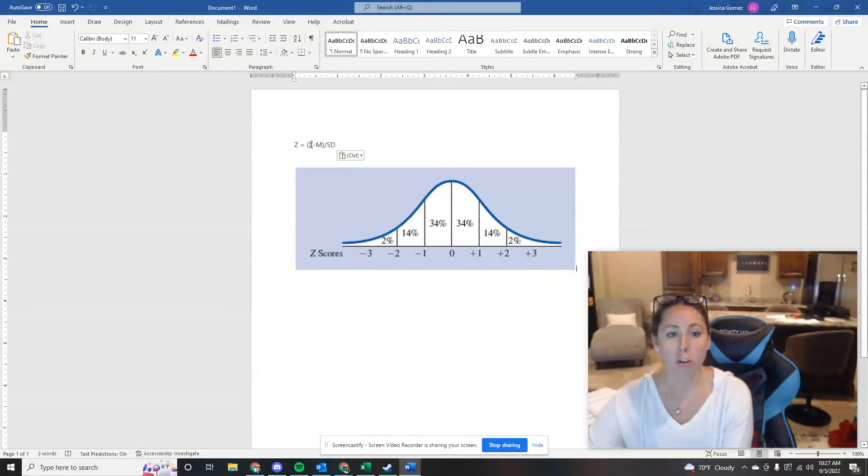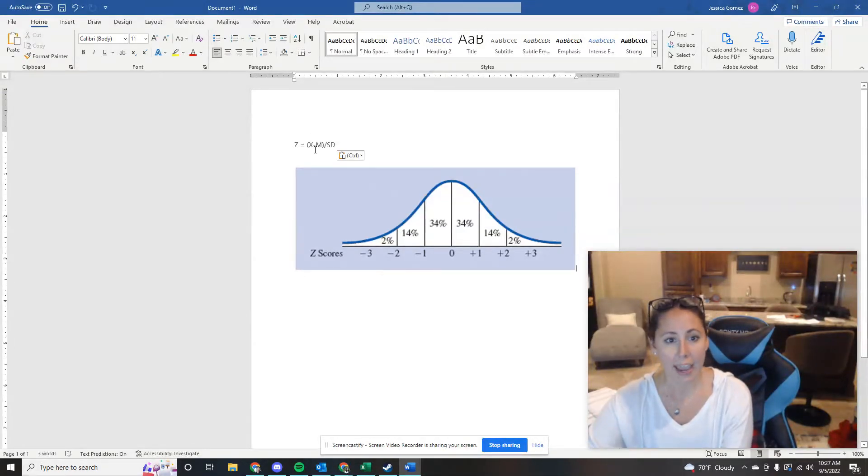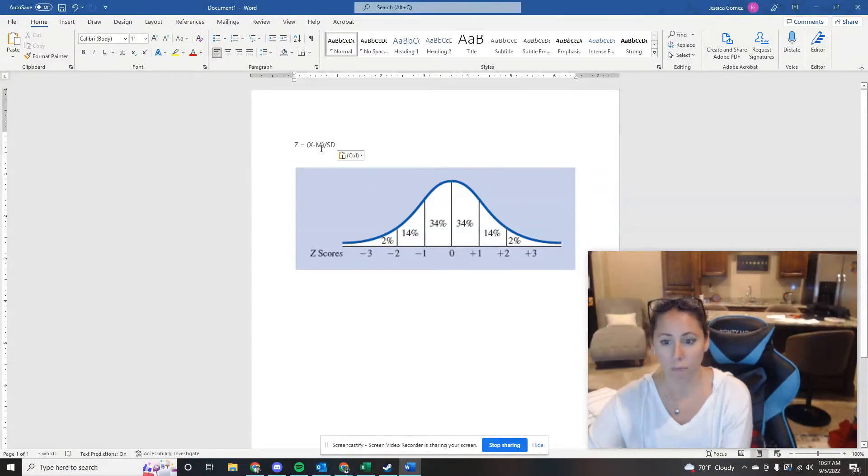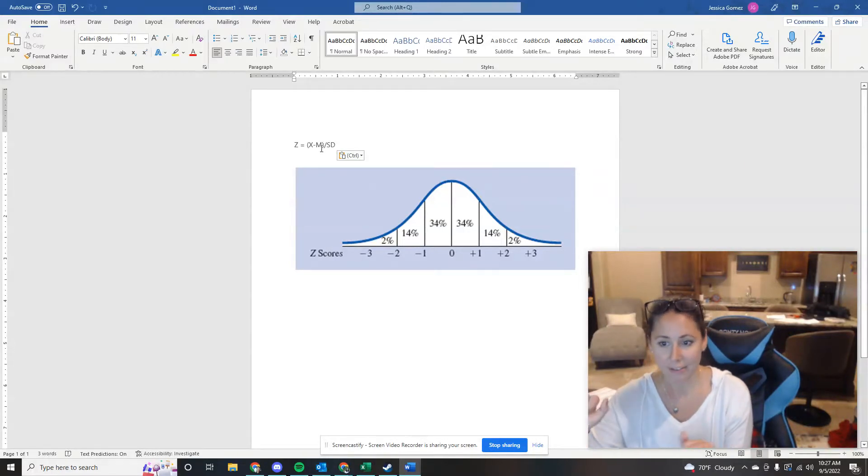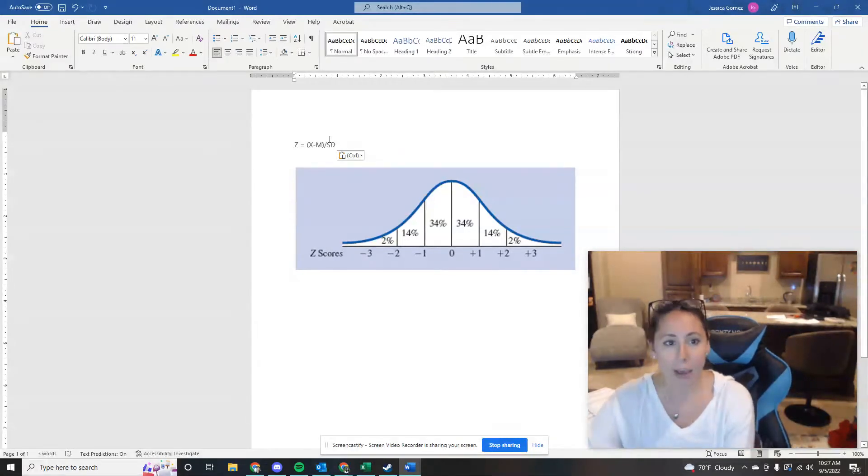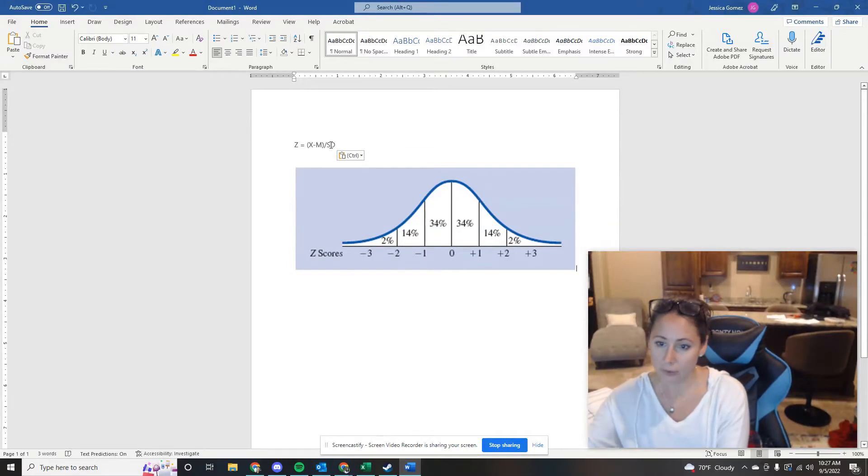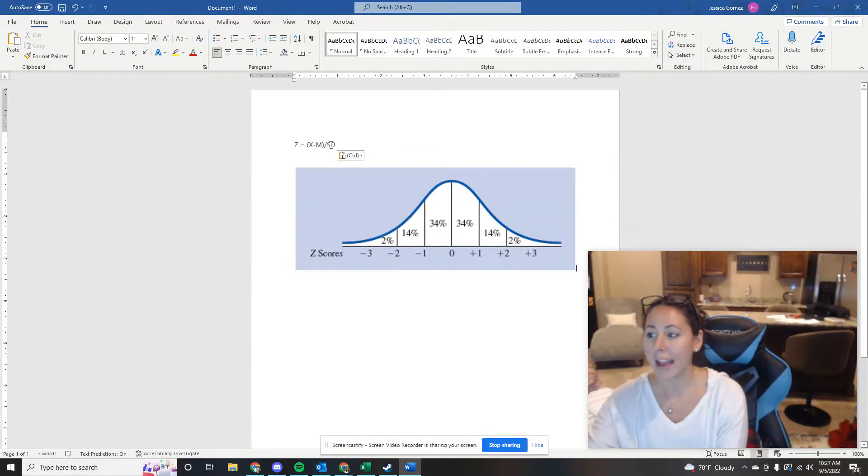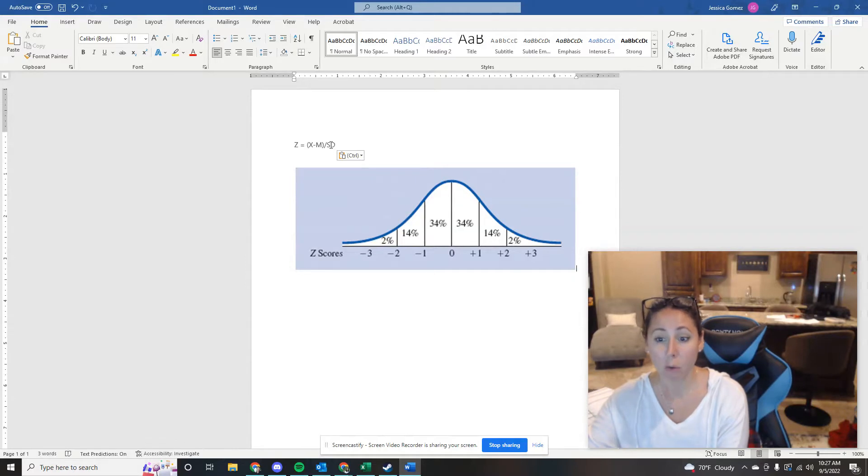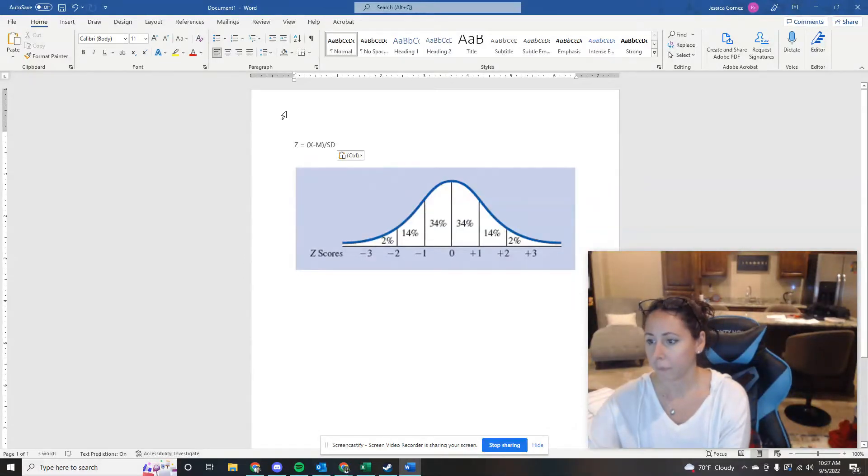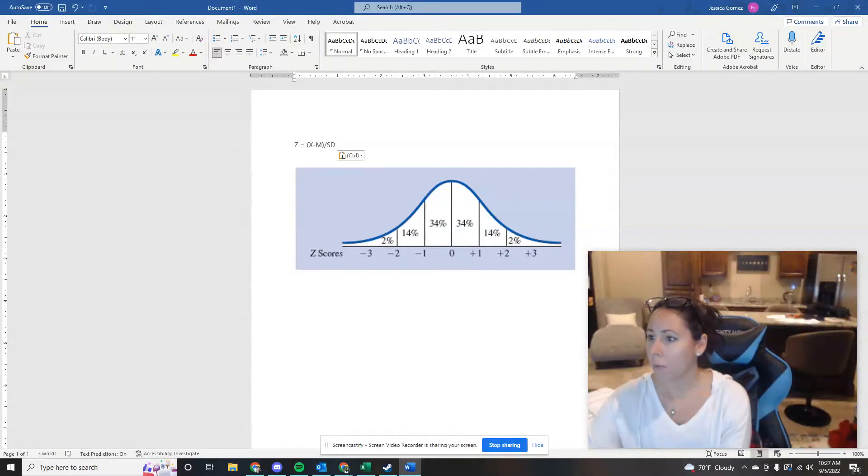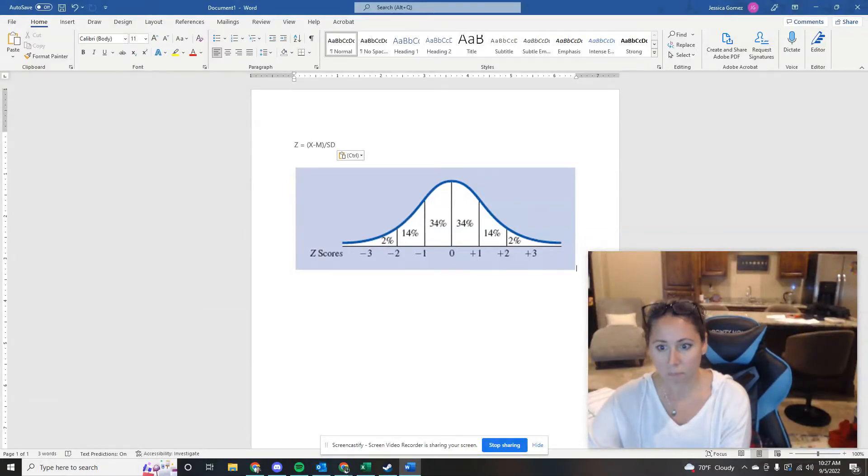So you would do 28 minus 20, which is 8, and you would divide that by the standard deviation, which is 2. So 8 divided by 2 is 4. So that Z score would be 4. Let's see, what's the correct formula for converting? Not many of you got that right.